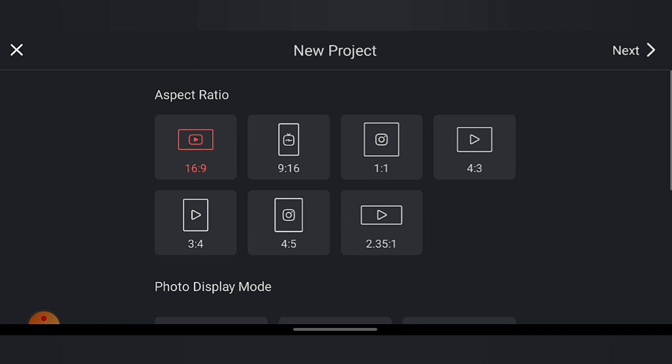Then you will have to select the aspect ratio. What is the aspect ratio? The first aspect ratio is 16:9, which is used when we make a landscape video or a long YouTube video. 9:16 is used when we make a Shorts video or Reels. And for Instagram posts, it will be a 1:1 ratio. So you have to select the aspect ratio based on where you want to upload the video.